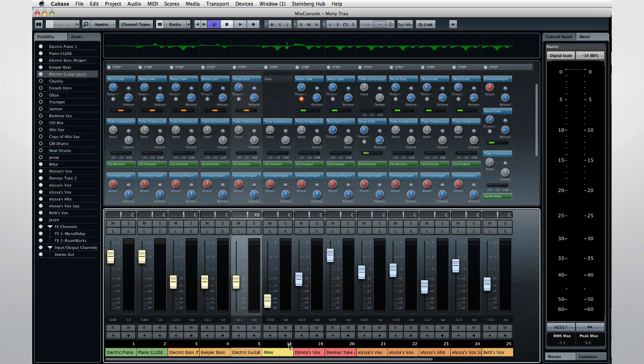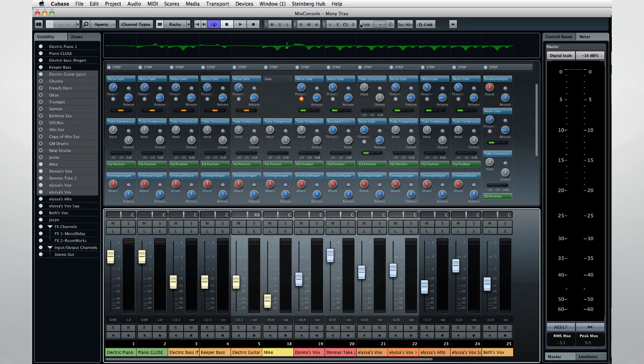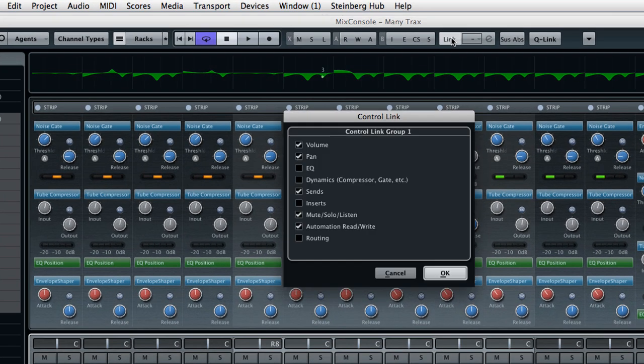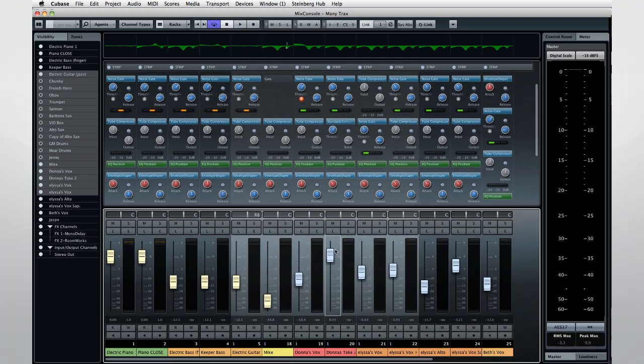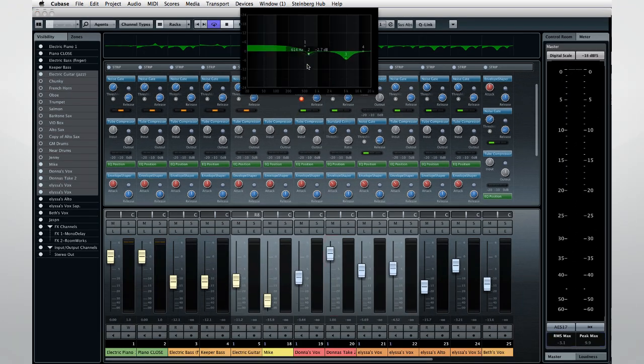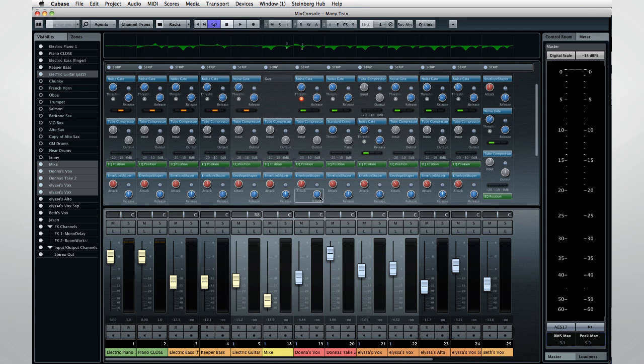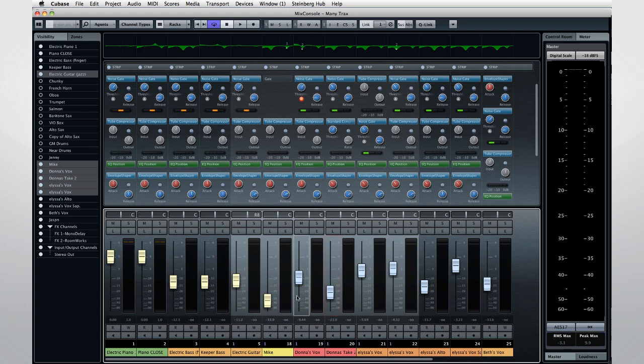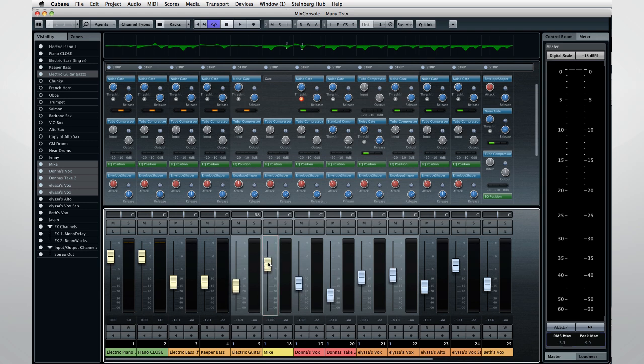But there's a lot more here. You can also use the Link button to create a more permanent connection. Use this dialog to select which controls you want to link, and click OK. Now, all of the linked controls respond together and keep their relative positions. But what if you want to adjust one parameter in the linked group? Easy. Click the S-U-S button to temporarily suspend linking. Make the adjustments you need, and then click S-U-S again to restore link, and return to adjusting the channels as a group.